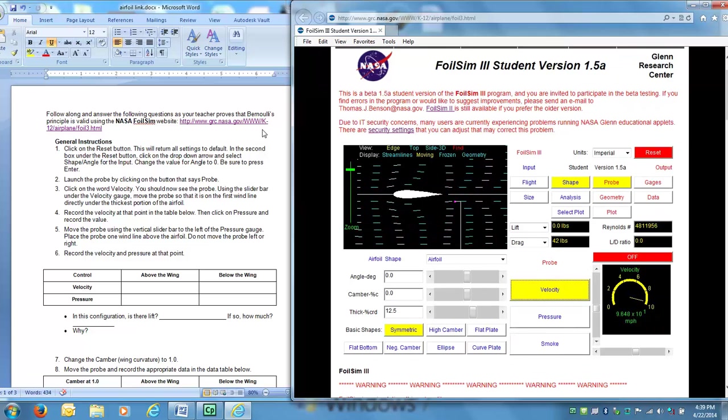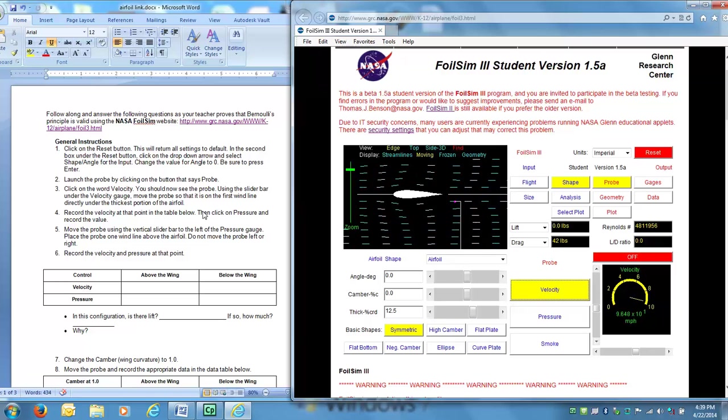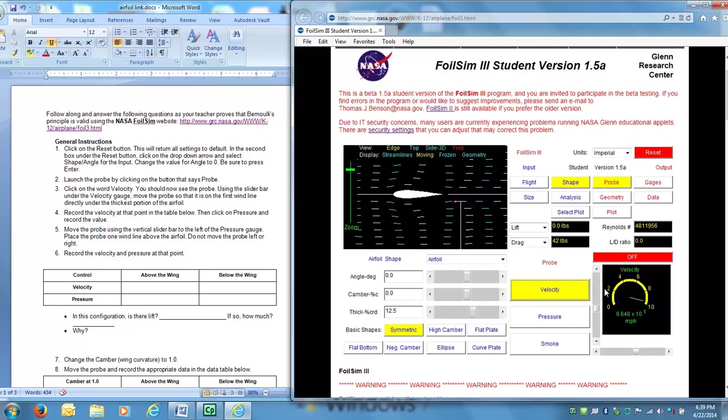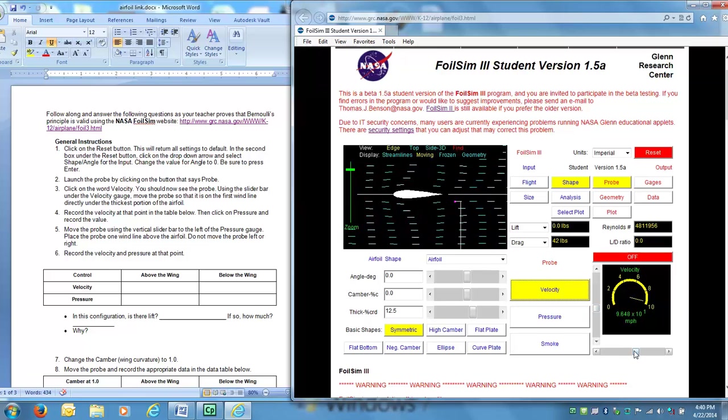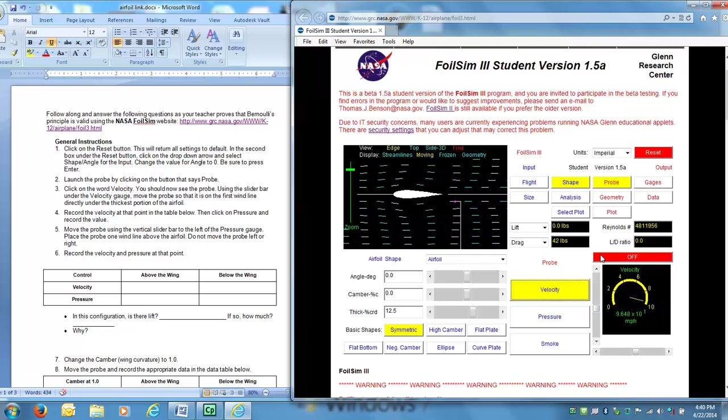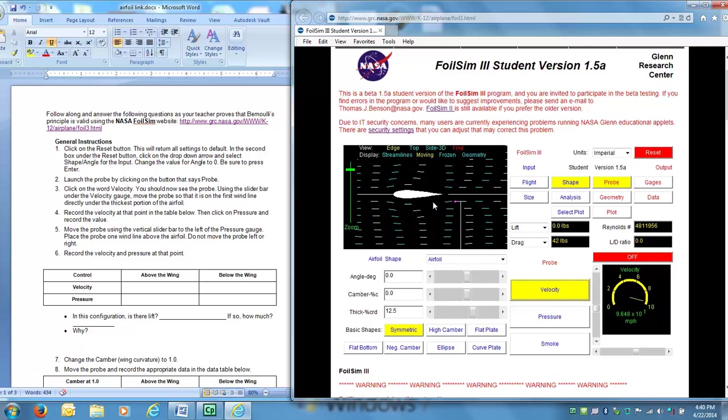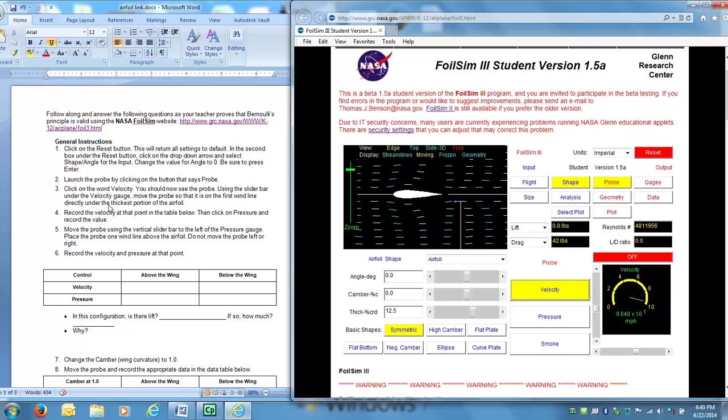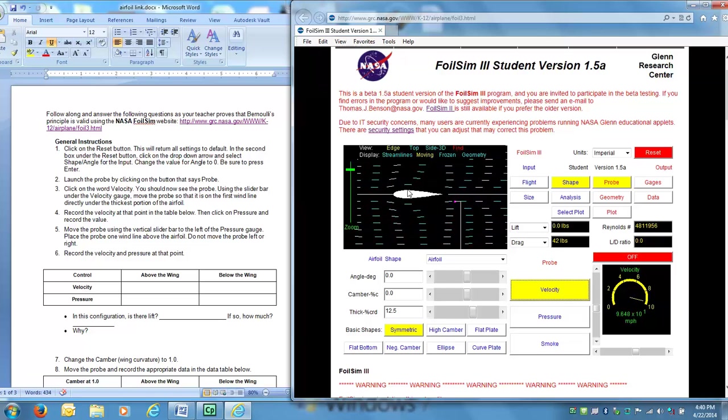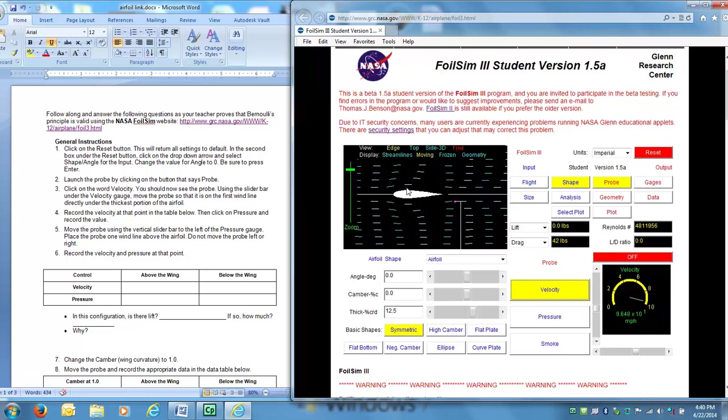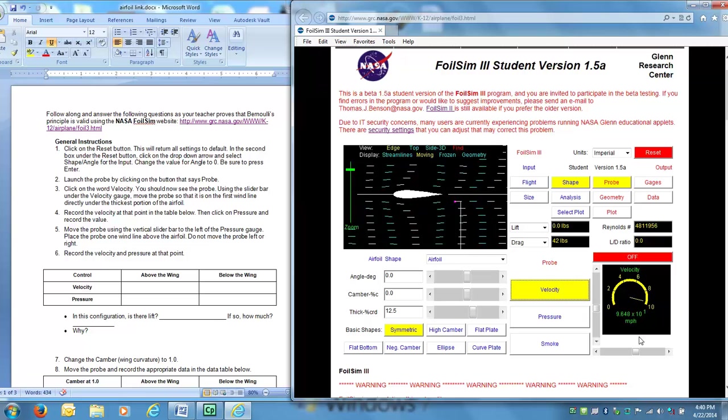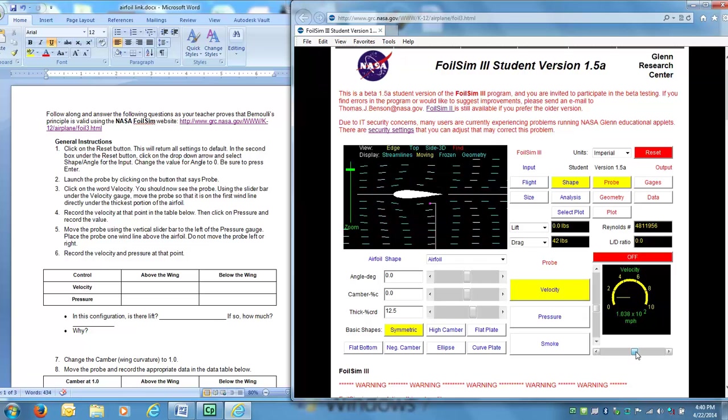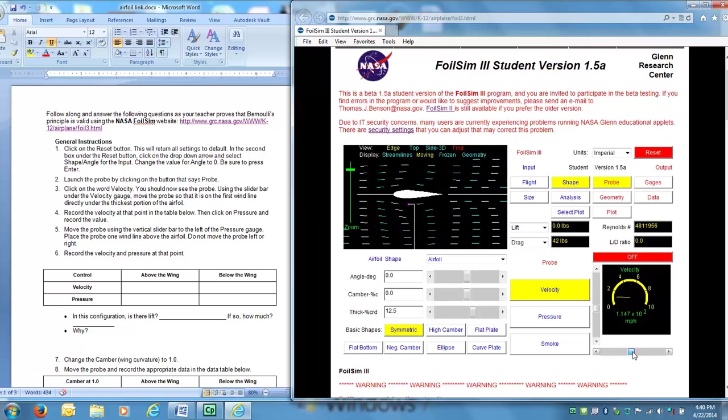Let me scroll down so I've got some room. And now I'm going to use a slider bar to, under the velocity gauge, it's actually to the left and underneath the velocity gauge. And I'm going to move it until it reaches the first wind line directly under the thickest portion of the airfoil. So my thickest portion of the airfoil is located right here.